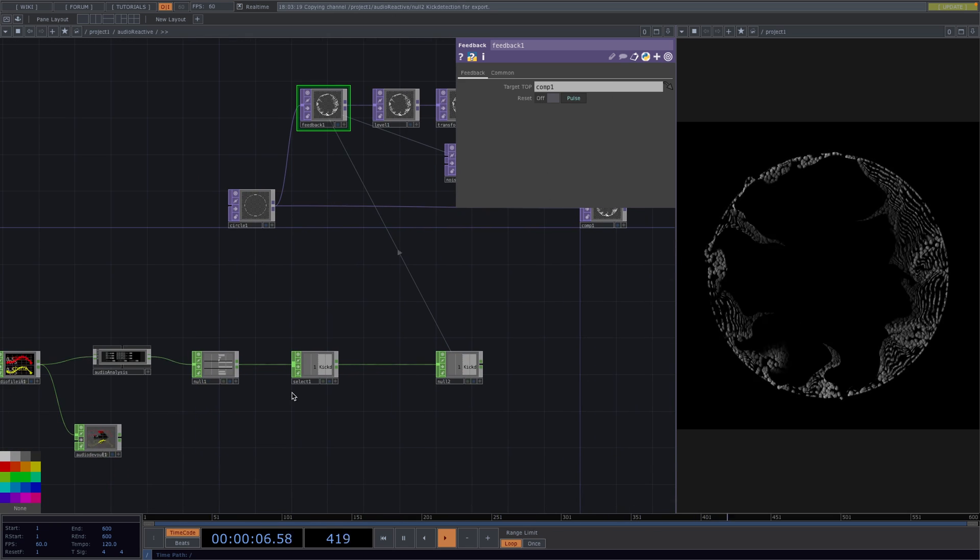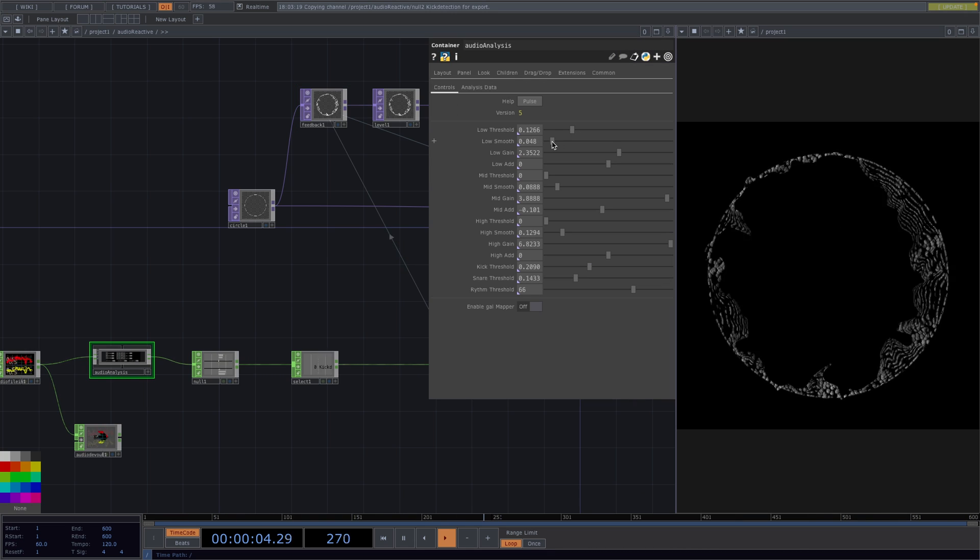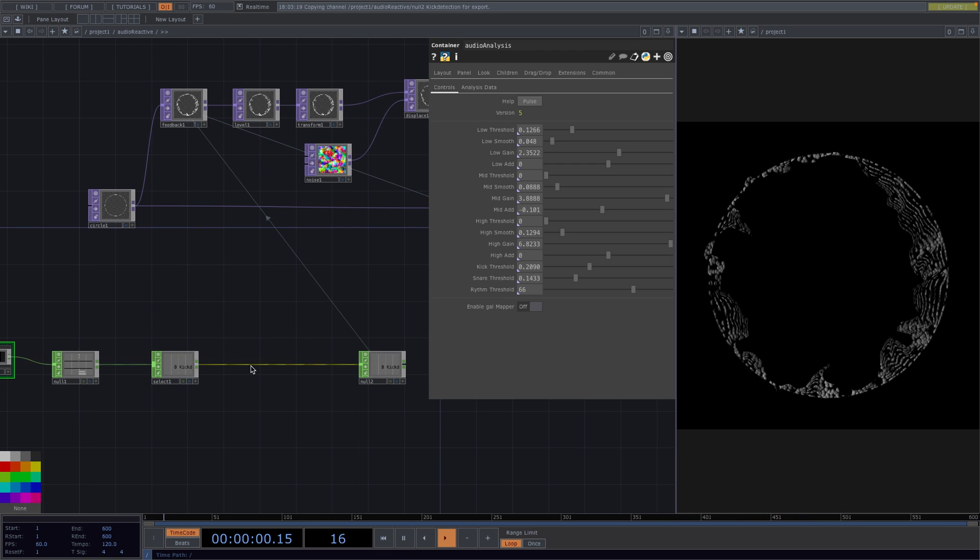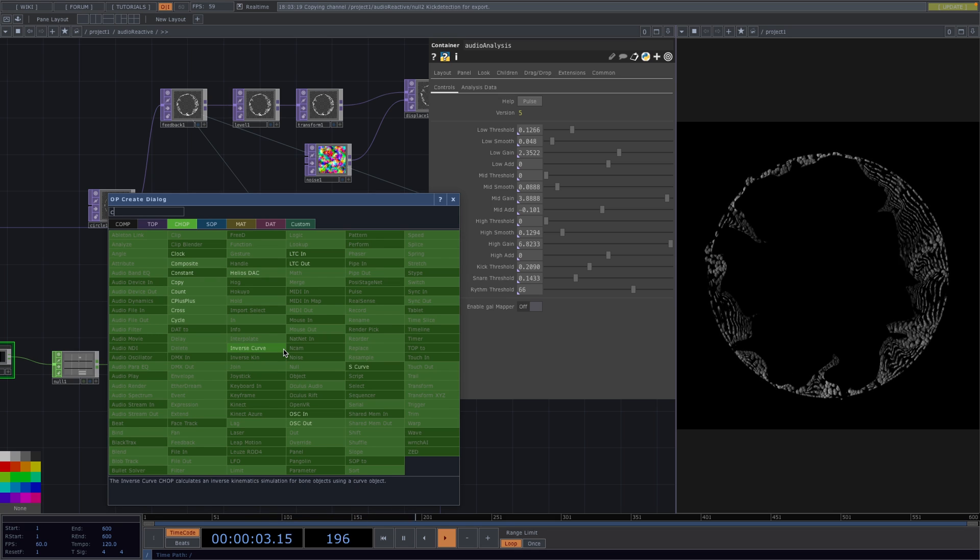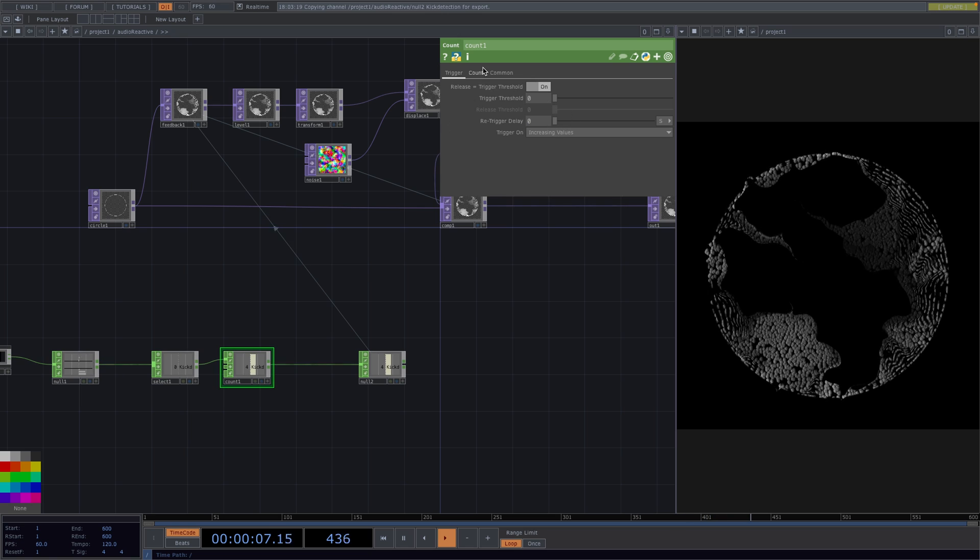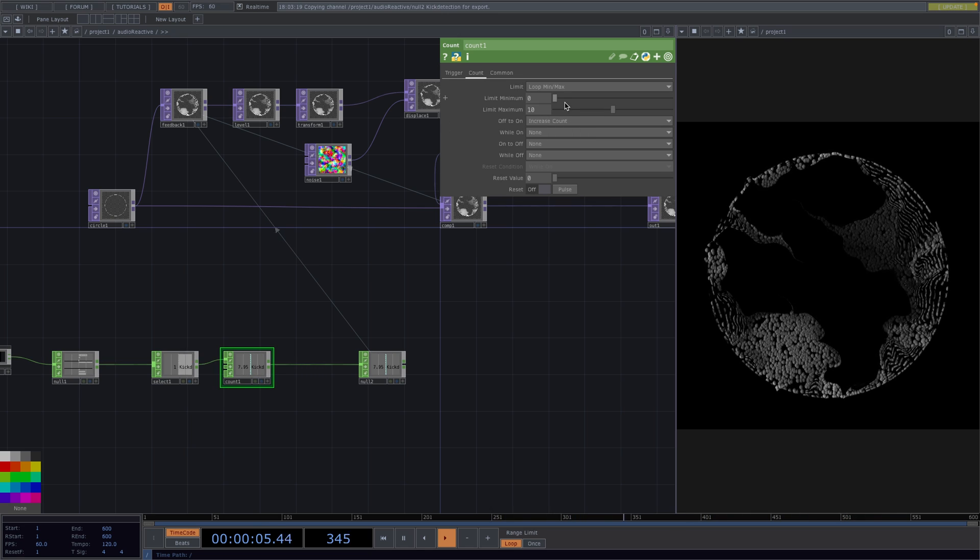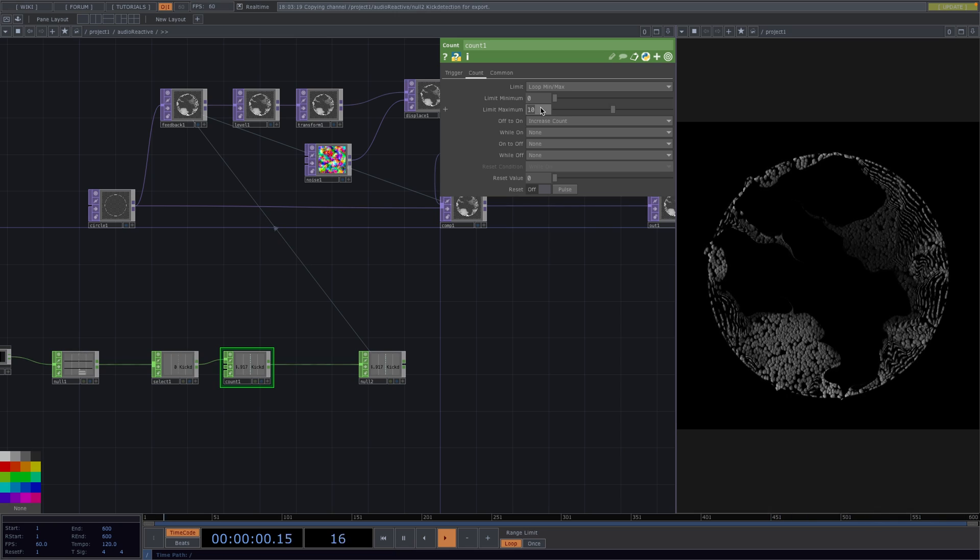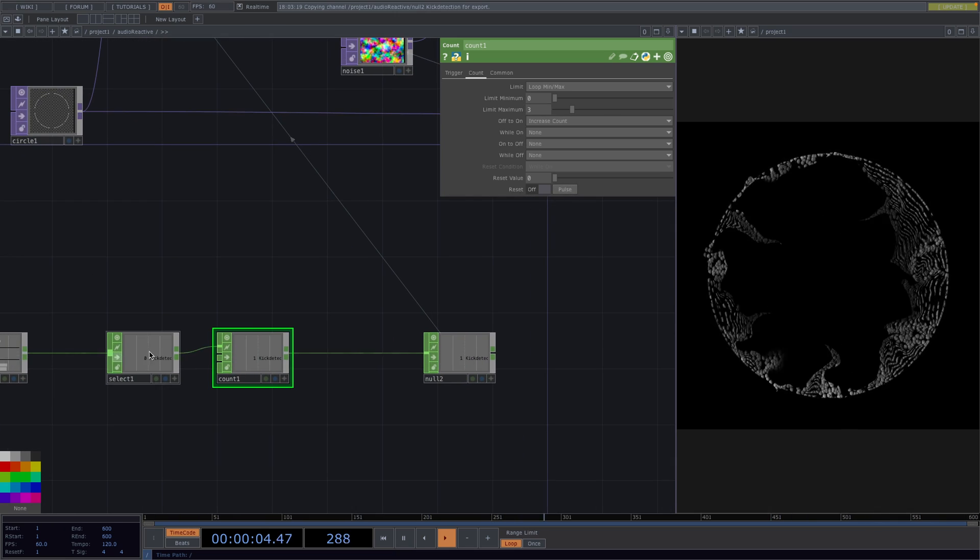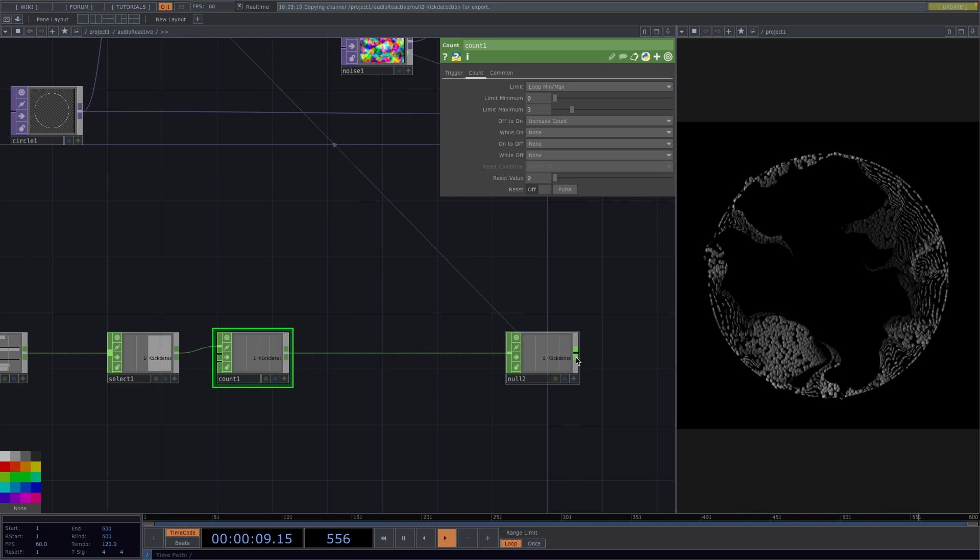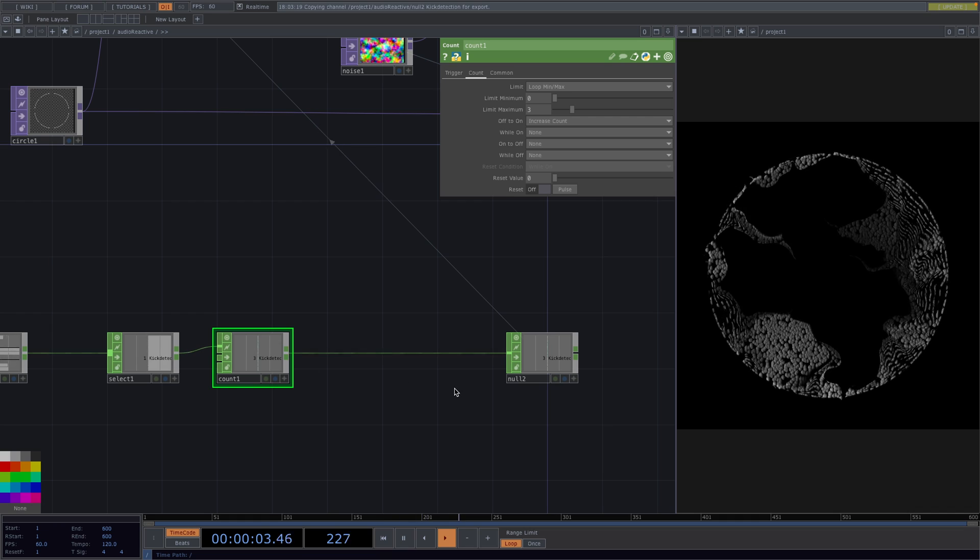If we still feel that the animation is too strong then what we can do is we can right click after the select chop and add a count chop. This counts the number of times a channel crosses a trigger. In the count tab we set the limit to loop mean max. Set the minimum to 0 and the maximum to 3. And then reset. So now instead of the feedback resetting every time a kick is detected we have the feedback reset once per 3 detected kicks.